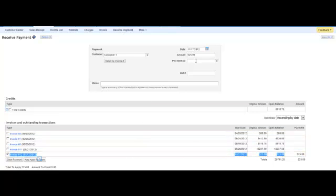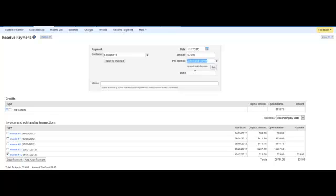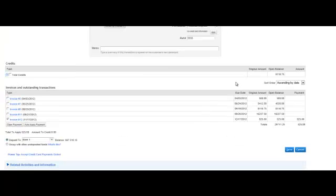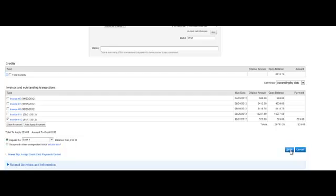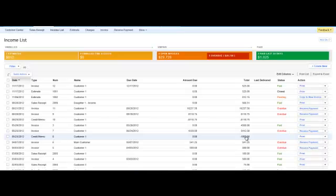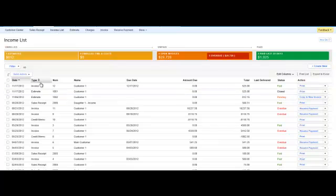And you can put the payment method, American Express, reference number 555, it doesn't really matter. All this is standard stuff. And you can select which bank you want it to go to. I'm going to hit save.